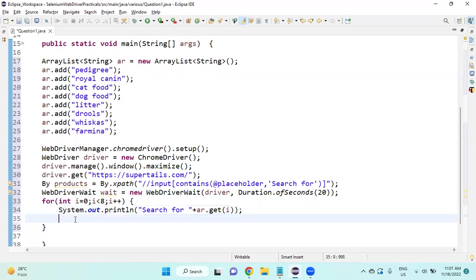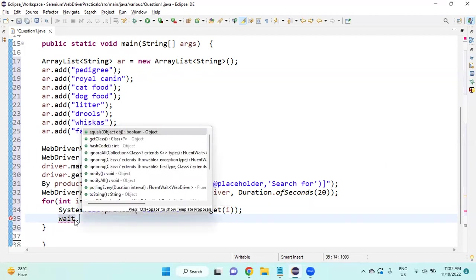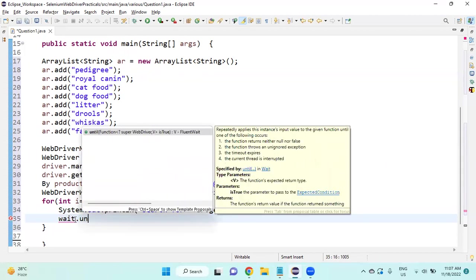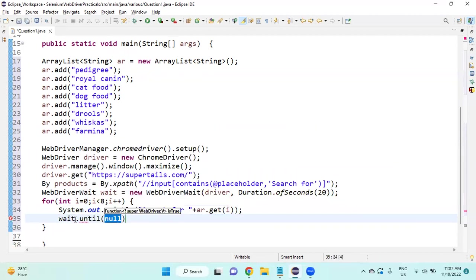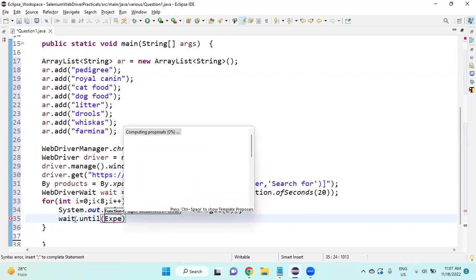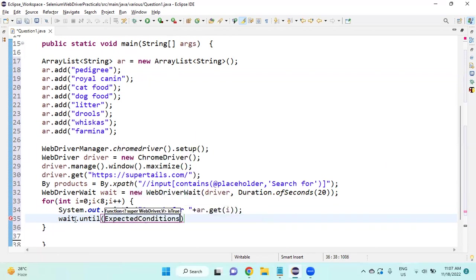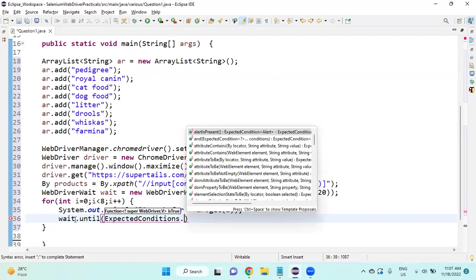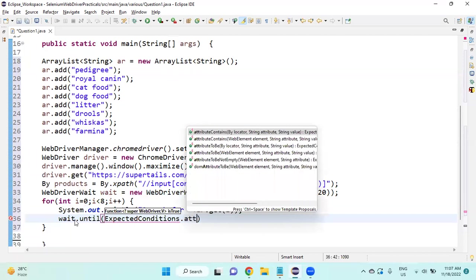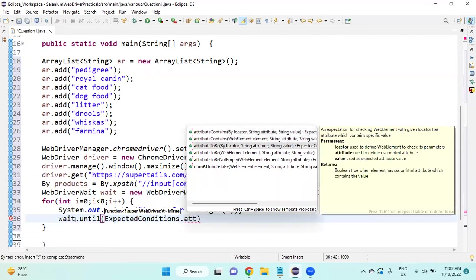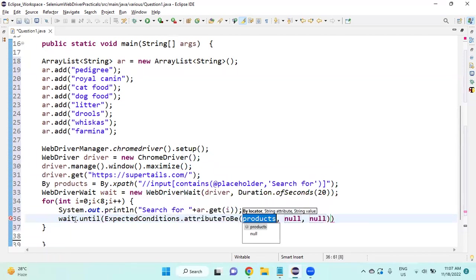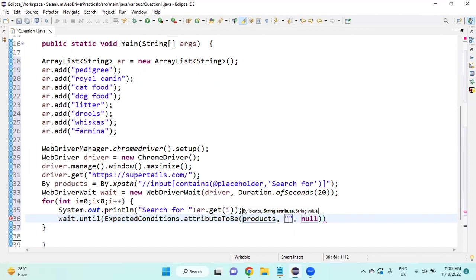After this, I will call wait.until inside that ExpectedConditions.attributeToBe. Here the first is By locator, second String attribute, the attribute means attribute name we need to give, here we need to give placeholder.